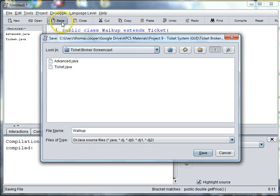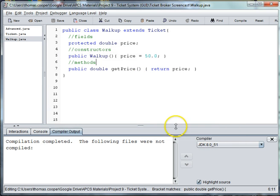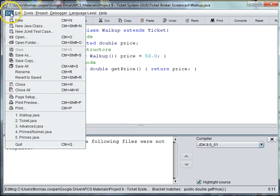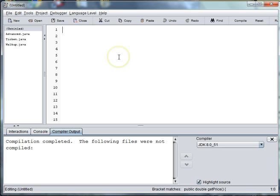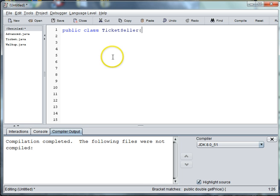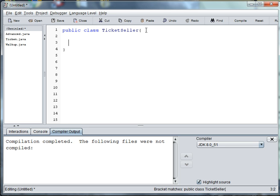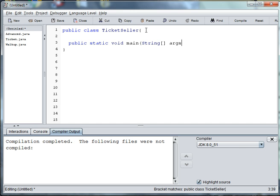We'll go ahead and save this file. So now what we want to do is do a basic runner for our ticket system. Let's do file new. We're going to do public class TicketSeller, which will be our main runner class. And we'll say public static void main string args.